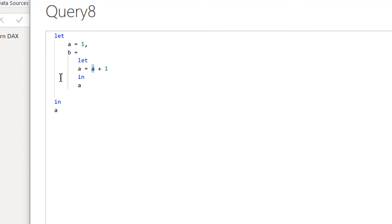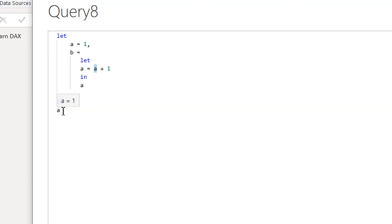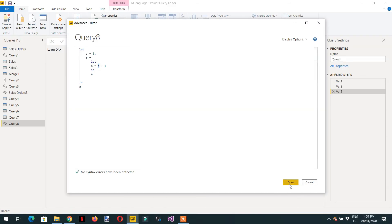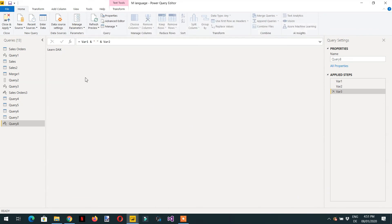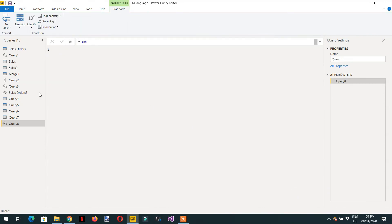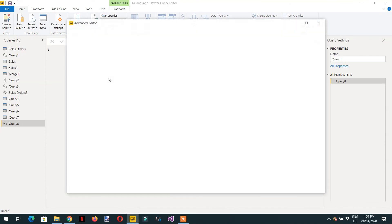Because we are in the outer let, if we try to access a, we should get one. Clicking Done, we can see we are getting one — which confirms the outer let variable a holds the value one.